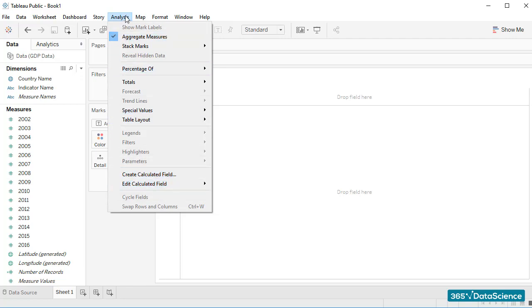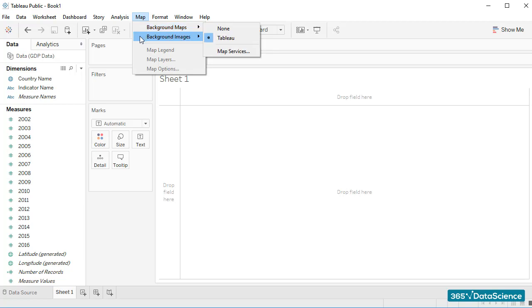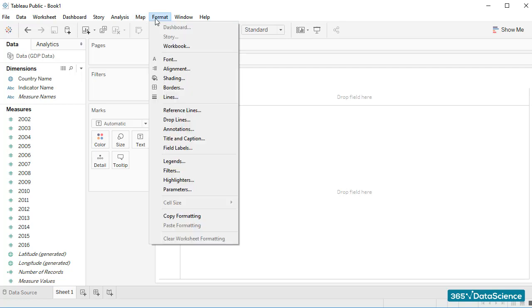We'll explore many of these options later in the course. For now, you can remember that here we have some interesting functionalities related to the way we perform our analysis and some of the tools we'll incorporate in it. Map is a tab that is helpful when we use Tableau's geographic visualization capabilities. Pretty soon, you will see that this is one of the most powerful and impressive Tableau features.